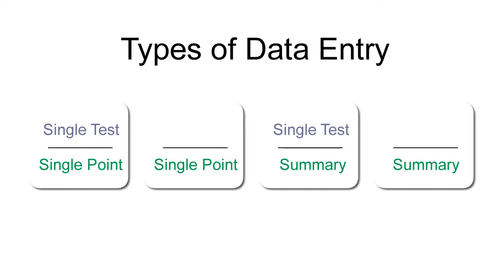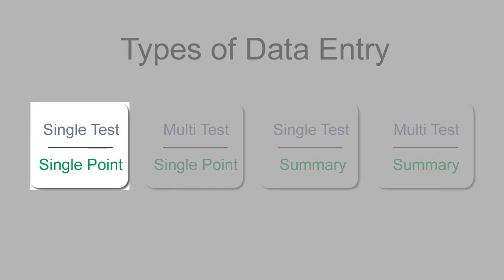Some customers prefer a faster method. This allows you to enter single point or summary data for multiple tests at the same time. Let's take a look at our first option.